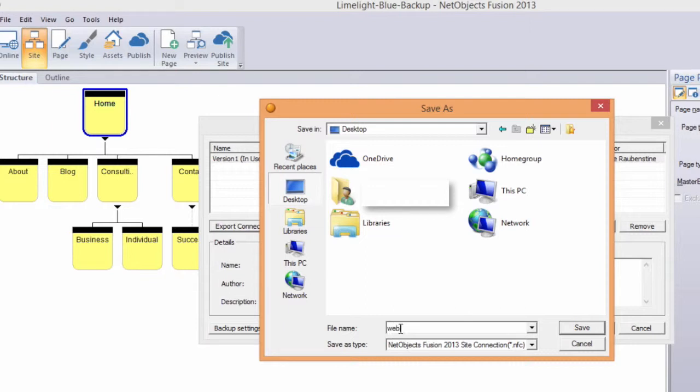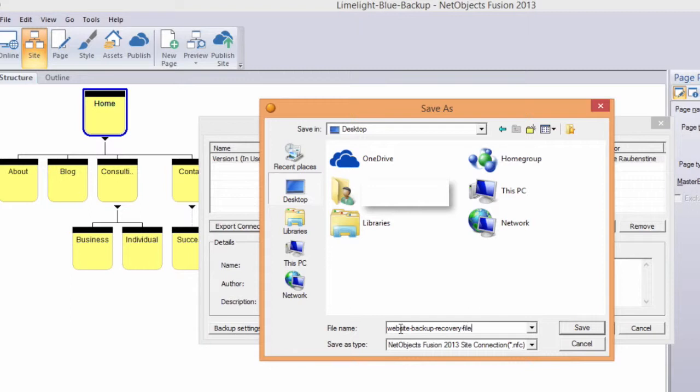Save the recovery file in one or more safe places that you will have access to in the event of a hard drive crash or a lost or stolen computer. A cloud storage account, a USB thumb drive, or even email to a trusted friend for safekeeping are all good options.